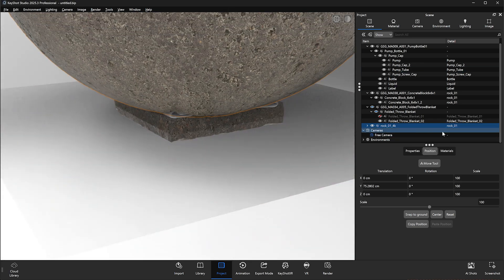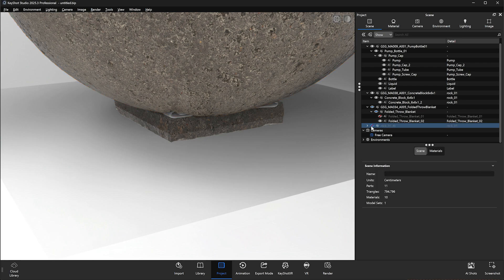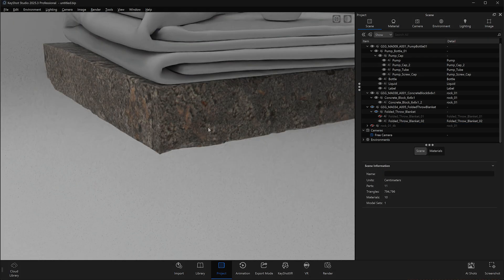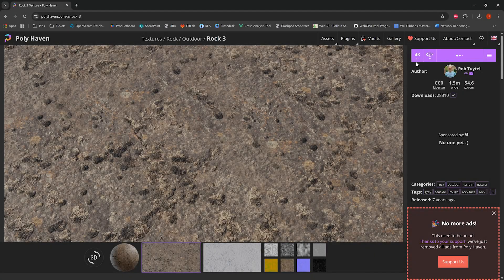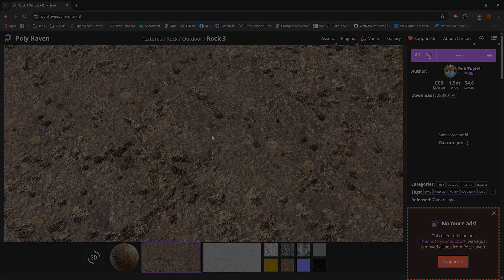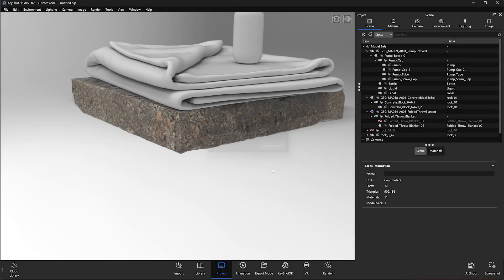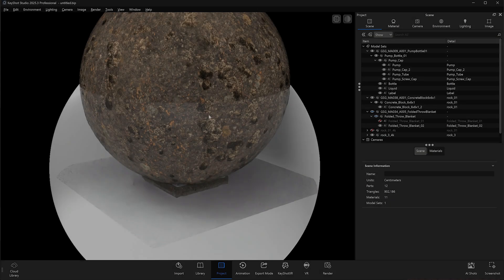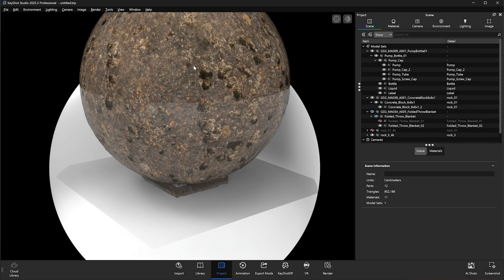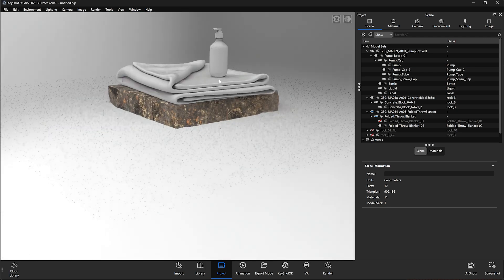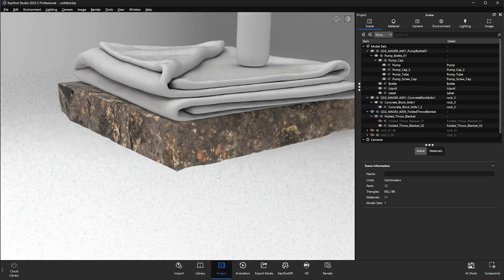Looks decent enough, but let's look for another material that might work better. We'll grab the new material, import it in the same manner, and then apply the PBR material in the same way we did the last. Looks pretty good.